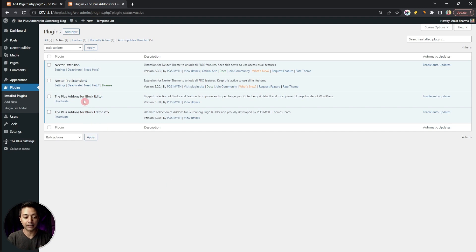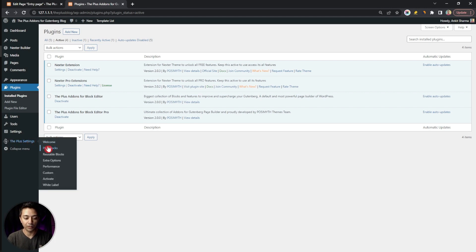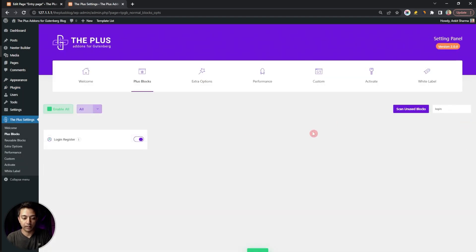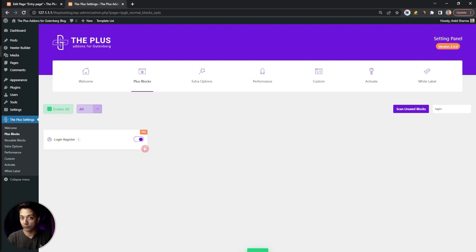Now move on to the Plugins section and make sure you have the Plus Add-ons for Block Editor — both the free and the pro version — installed and updated to their latest versions. Then go to Plus Settings, click on Plus Blocks, and search for 'login'. The Login Registration block we'll be using is part of the pro plan, so make sure you have the pro version installed.